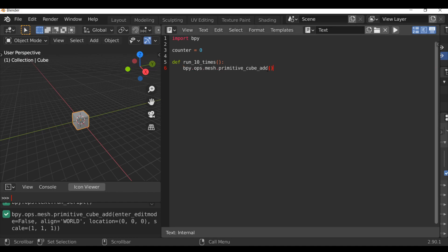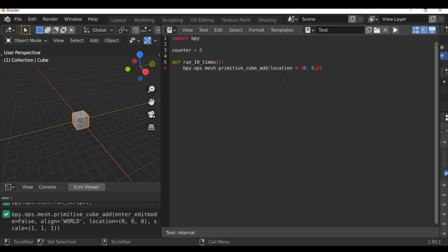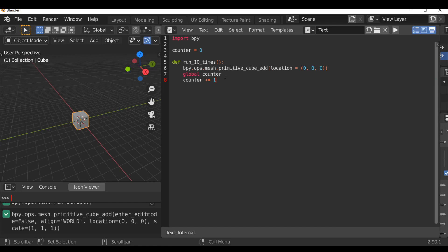Since we're going to add 10 of them, we might as well change the location as well. So location equals, open and close parentheses. Then within here I'm going to type zero, comma, zero, comma, zero. And I will come back to this in a second. Next we want to make this counter go up. So let's go to a new line now. Since we're using this global variable, we actually need to reference it. So I'm going to type global counter. So now we've referenced this, we can actually use it. So let's make this counter go up by one. So I'm going to type counter plus equals one.